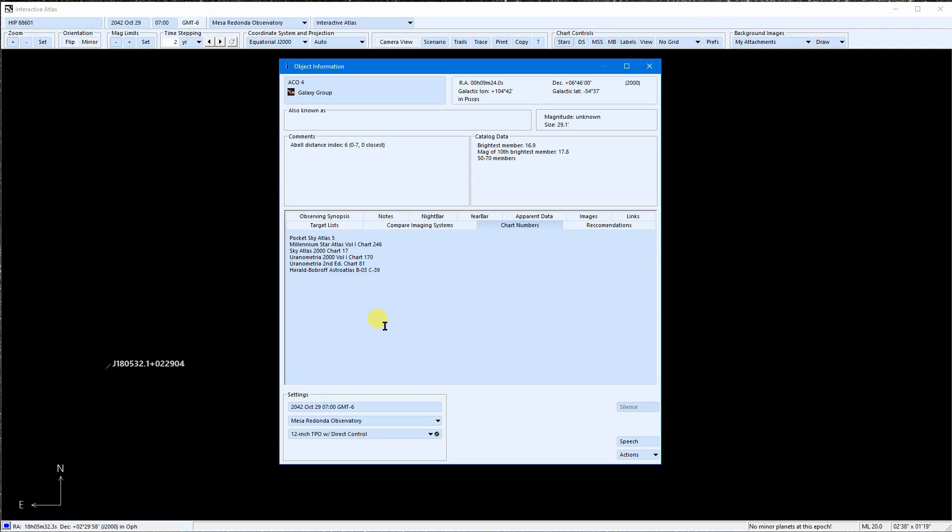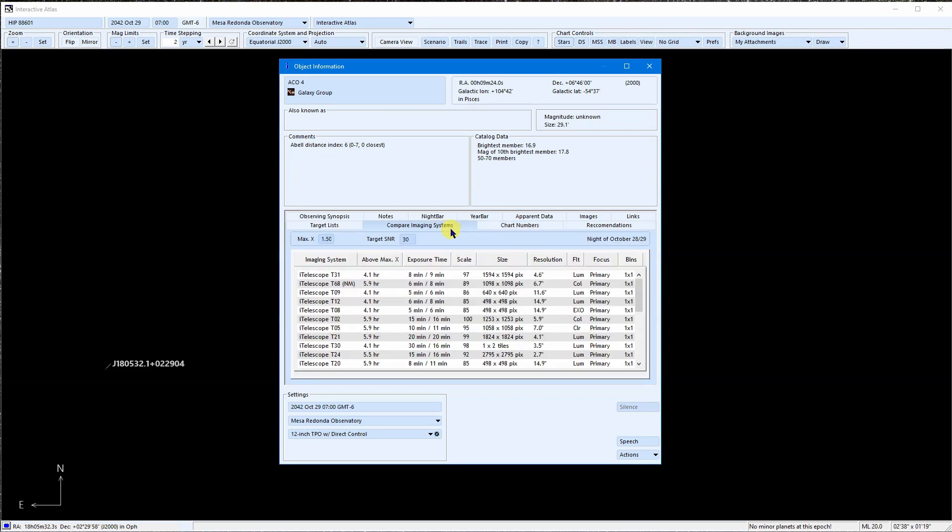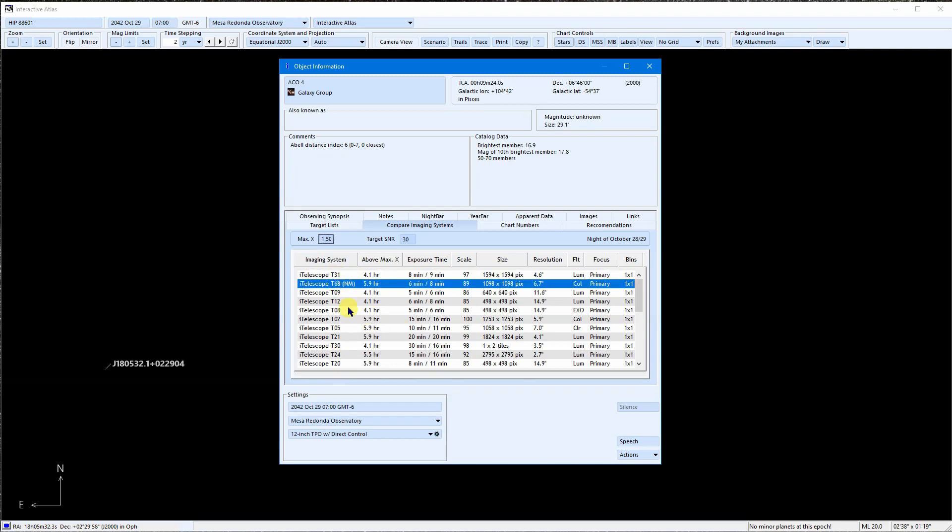If you have more than one imaging system, for instance if you use iTelescope, then the Compare Imaging Systems tab is extremely useful. It compares available imaging systems, placing the best imaging system at the top, the next best below that, etc.